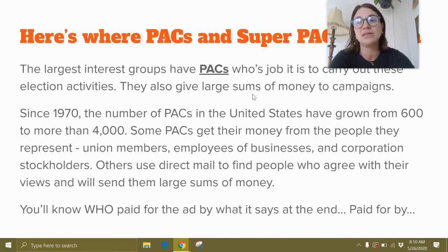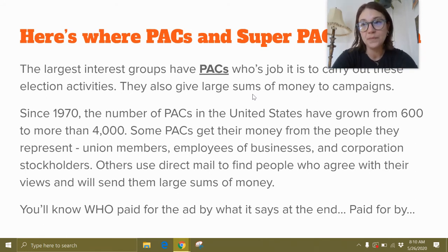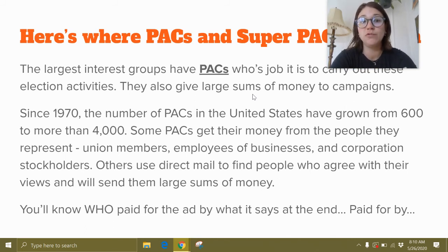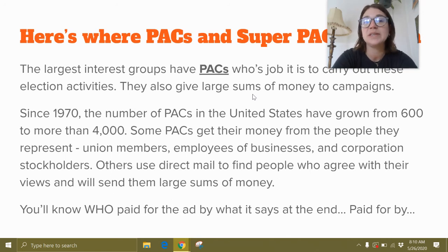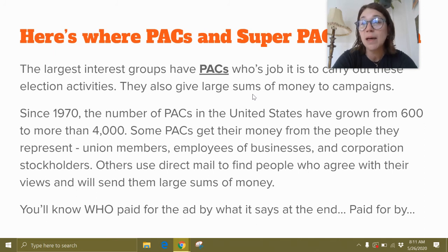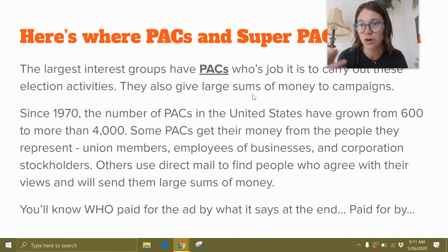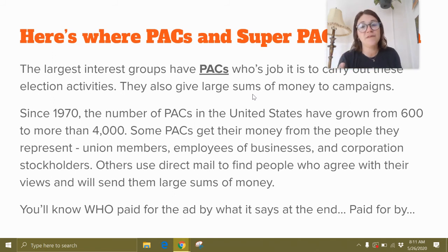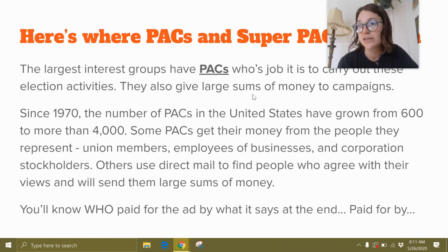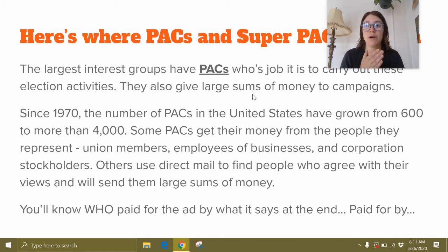Since 1970, the number of PACs in the U.S. has grown from 600 to more than 4,000 — and the textbook was written around 2012, so that number has likely skyrocketed. Some PACs get their money from the people they represent: members, employees of a business, or corporation holders. Others use direct mail to find people who agree with their views and ask them to send large sums of money. You know who paid for an ad by what it says at the end — for example, 'paid for by Bernie Sanders for President' means the money came directly from the campaign.